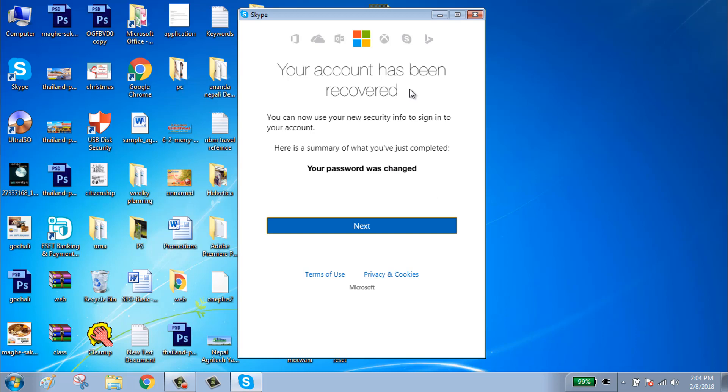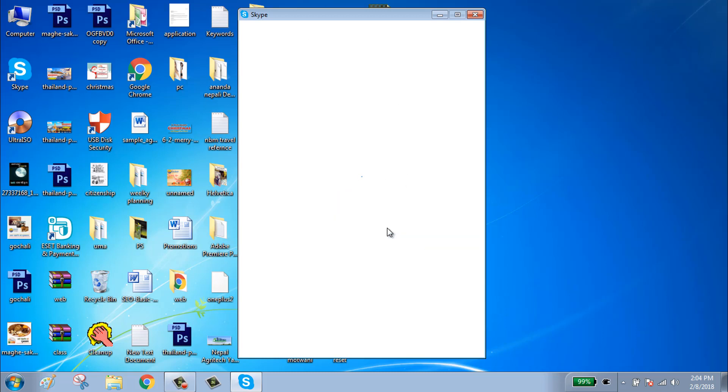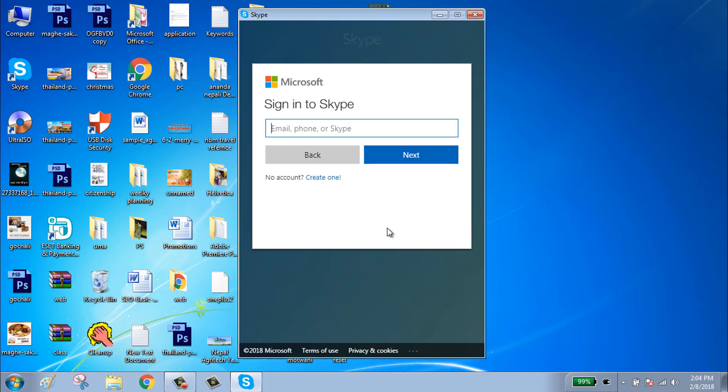Now your password is successfully changed. Click on next and you can use it in Skype. Now you can sign in to Skype with your email, phone number, or Skype.